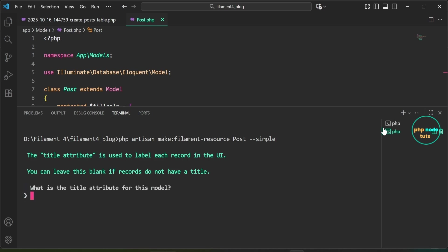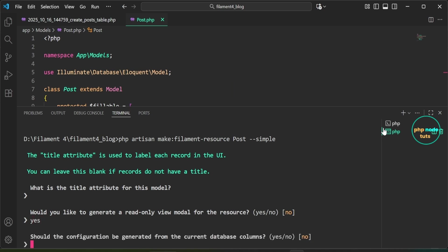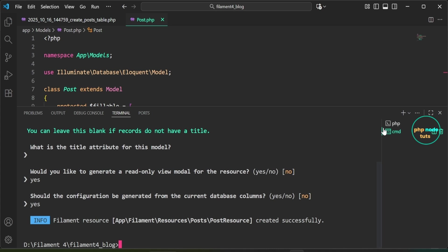You will see a prompt asking for the title attribute — leave it blank and press Enter. Next, a prompt asks about generating a read-only view modal for the resource — type 'yes' and press Enter. Finally, when asked if the configuration should be generated from the database columns, type 'yes' and press Enter.